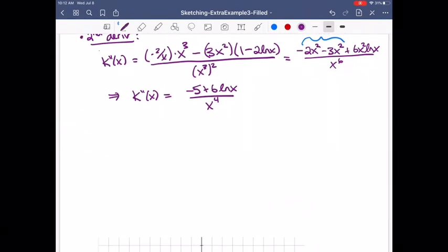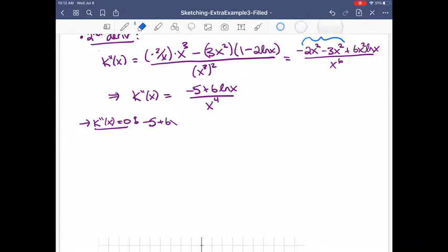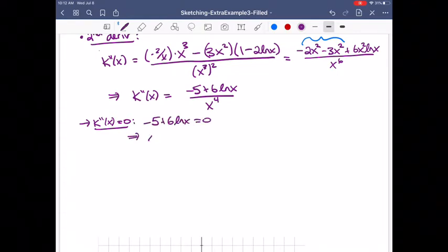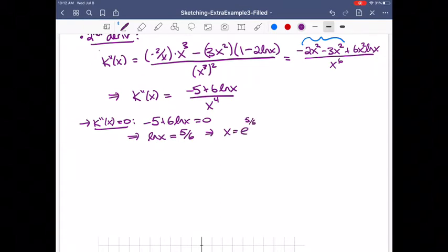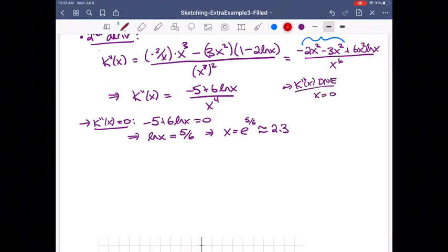We want to know where the second derivative equals 0. That's when the top is 0, so negative 5 plus 6 ln x equals 0, which means ln x equals 5 over 6, so x equals e to the 5/6, approximately 2.3. The second derivative doesn't exist when x equals 0, but that's not in the domain, so we don't need to worry about it.